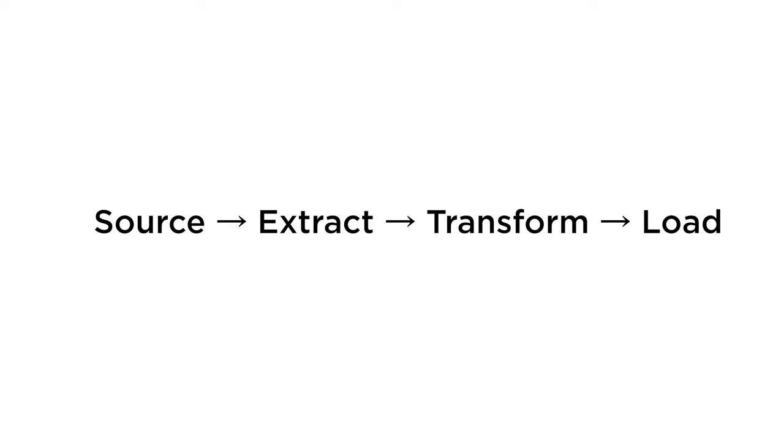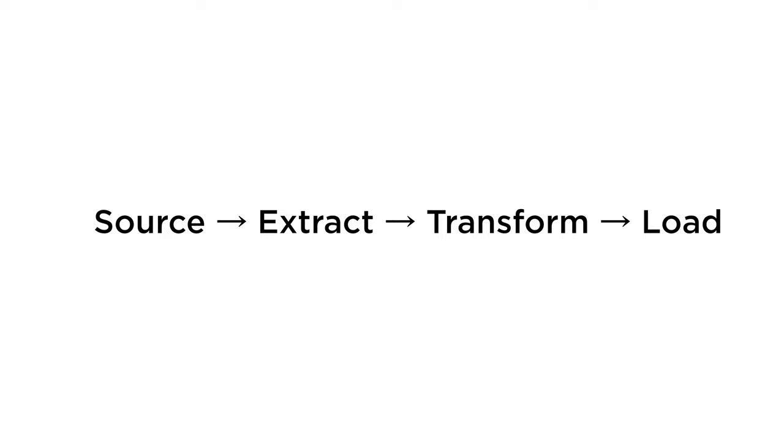The data engineer then looks at them with his eyes, understands what kind of structure there is, and transforms them. The transformation depends on the needs of the business and business logic. And finally, he loads it back into the storage where this data can be used, for example for the needs of some business intelligence system or maybe some ready-made report with graphs and conclusions which can be viewed and shown to people who will make decisions on this analytics.